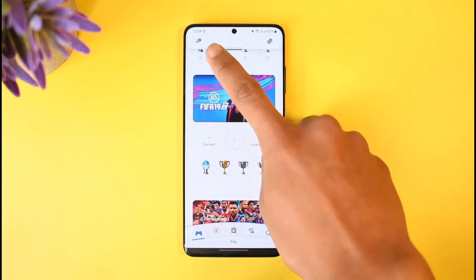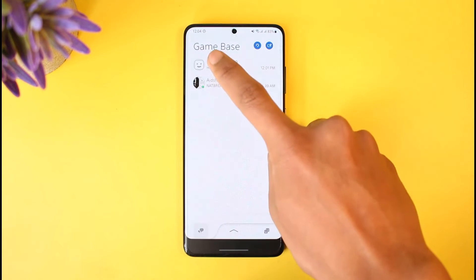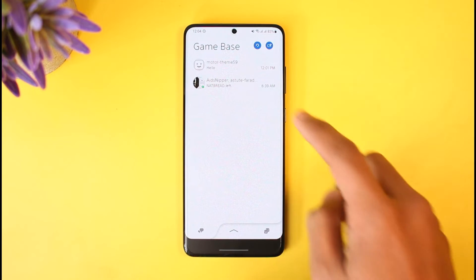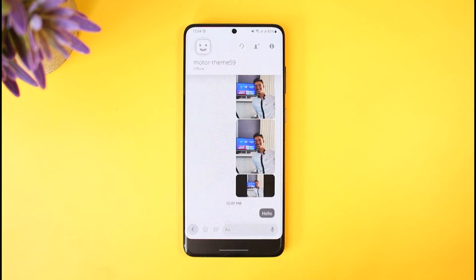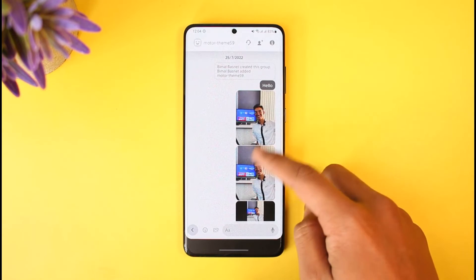Once you do so, you have to make sure to simply come to the inbox tab from the top left-hand side of the screen. Once you come to the inbox tab, you just select the specific chat, and here you can see some of the media and pictures.